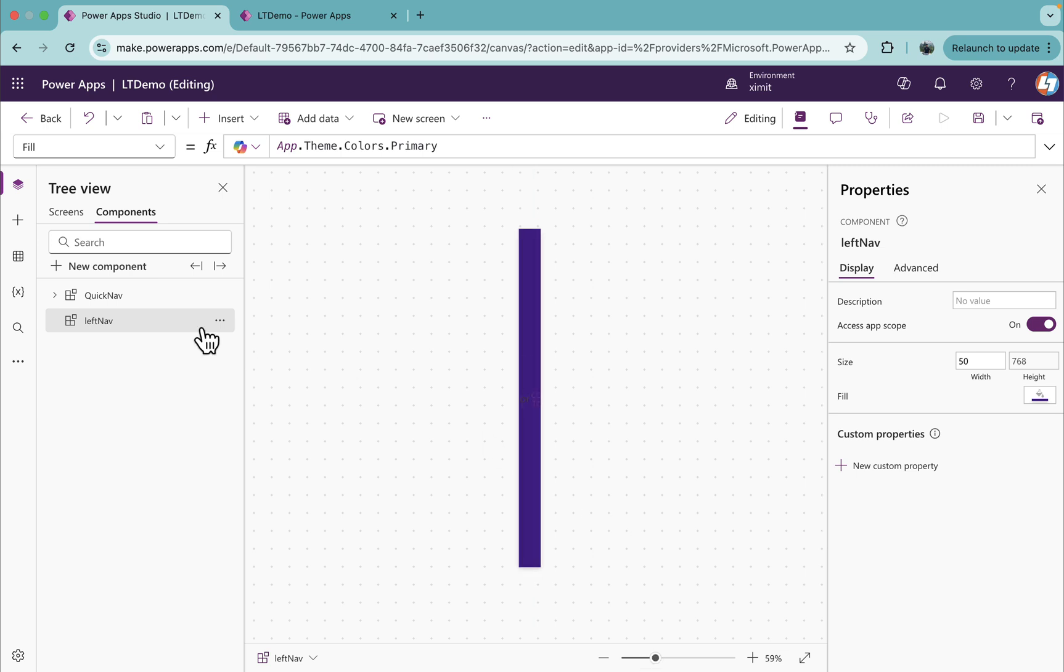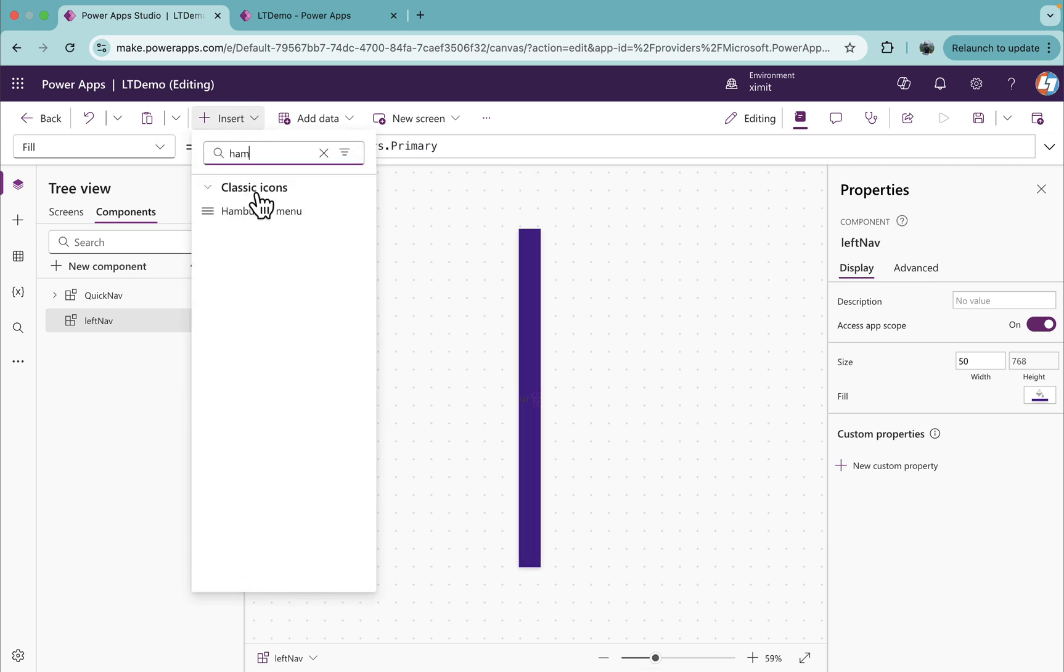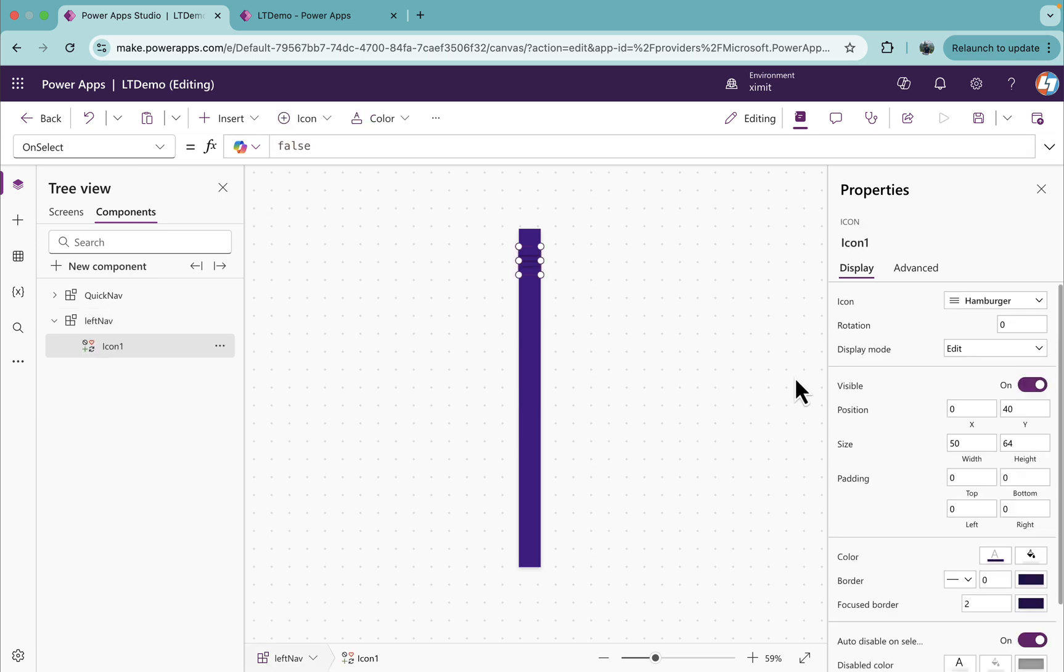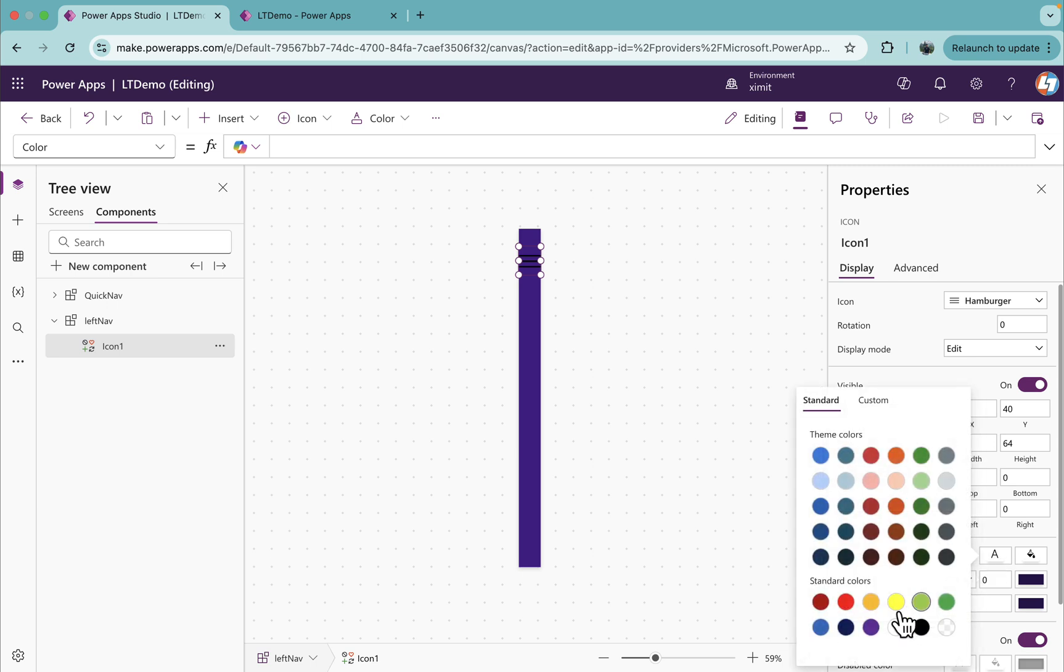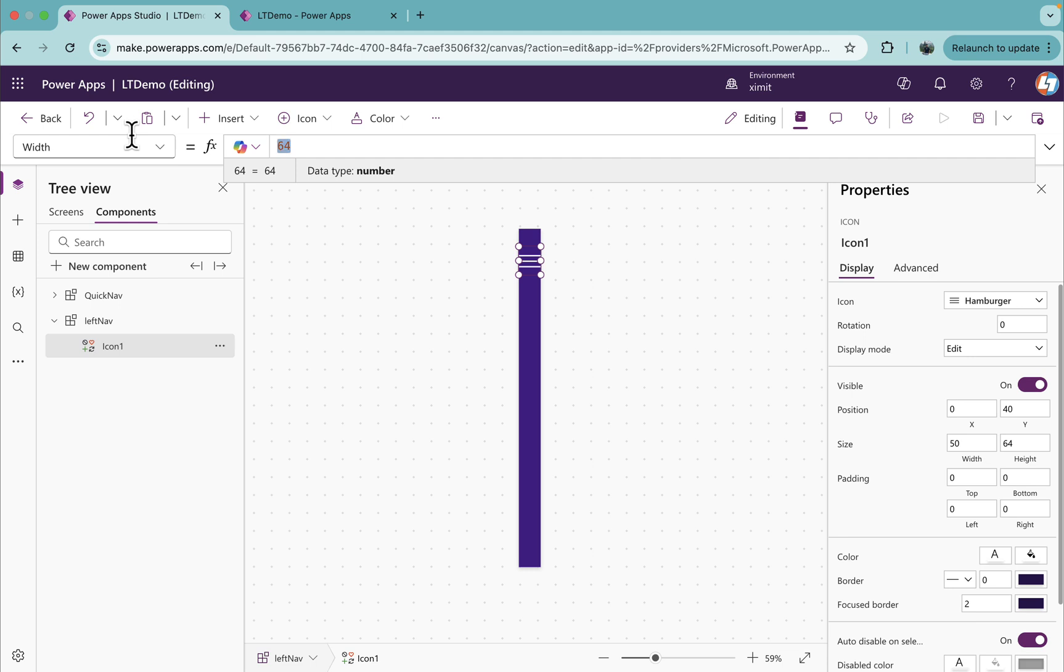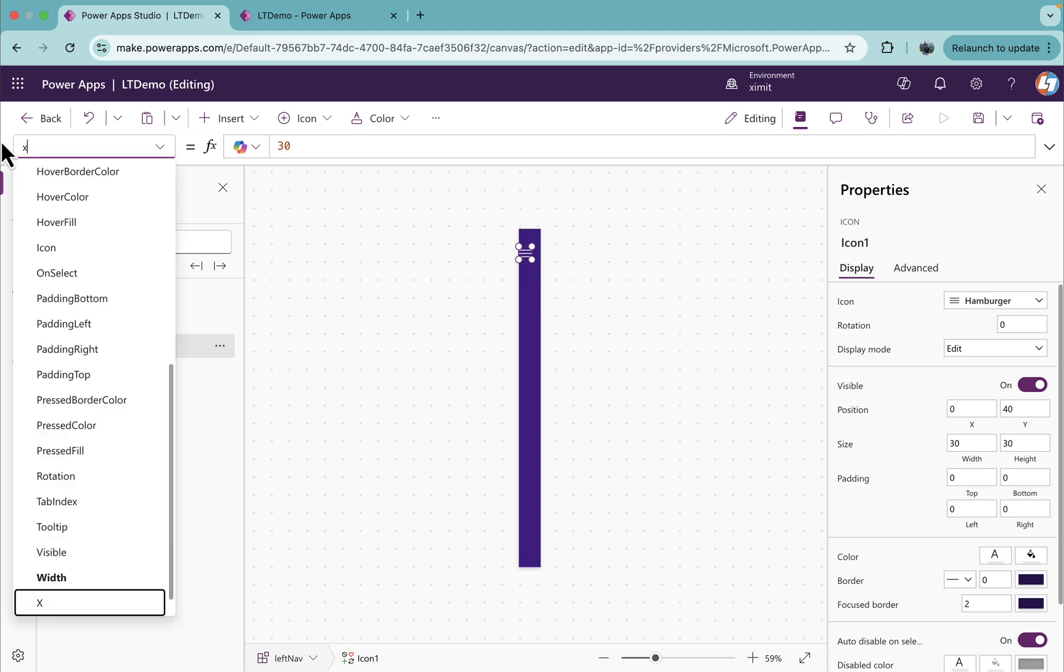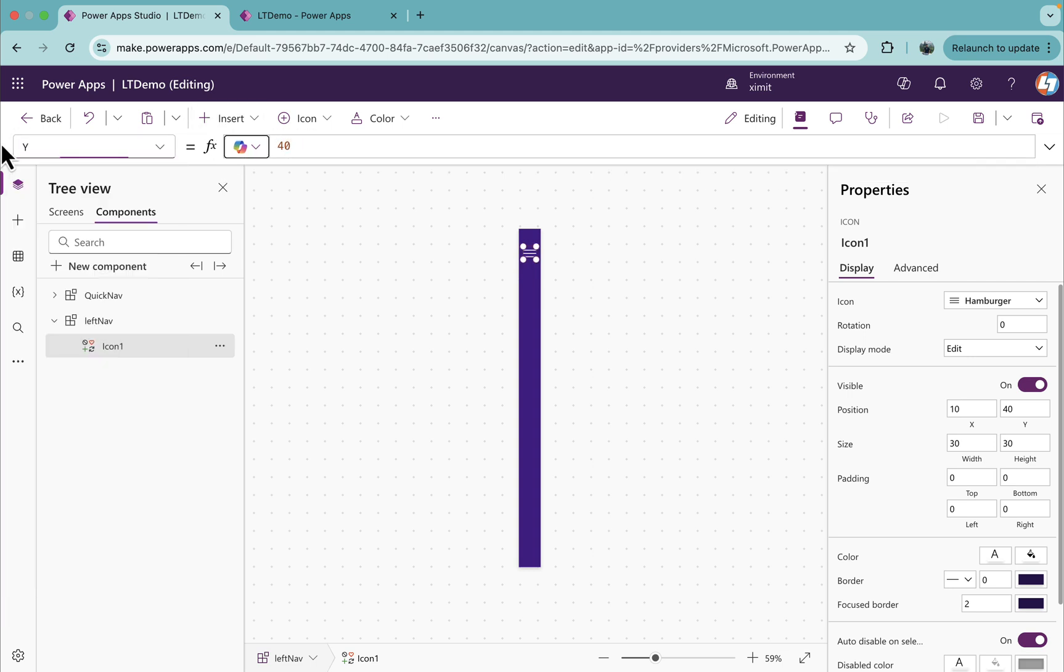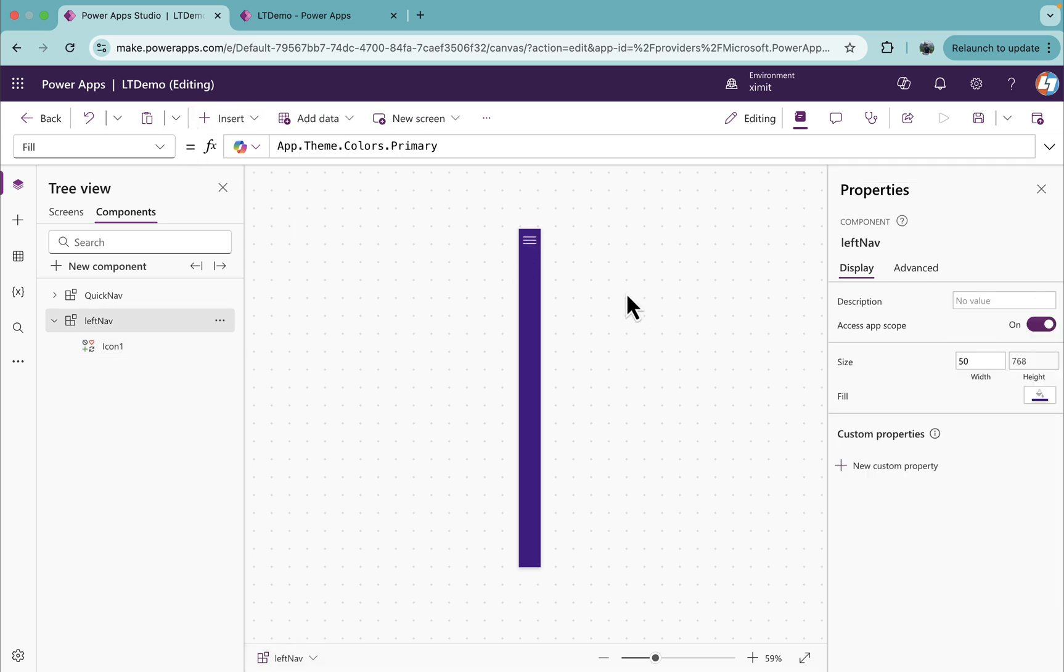Now we'll insert a hamburger menu first. I will set the color to white, set the width to 30, height to 30, X position 10, Y position 10. You can see it is centrally aligned now.